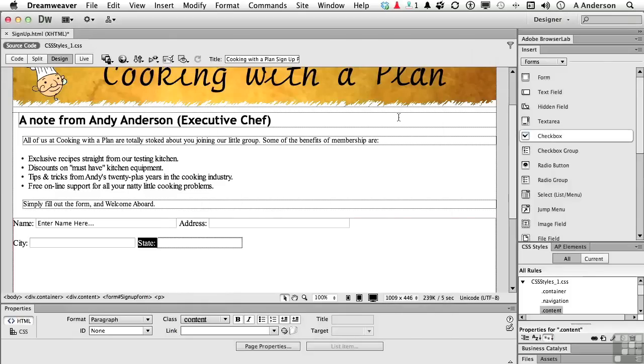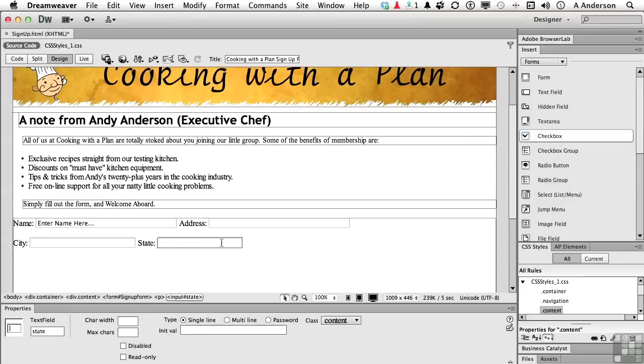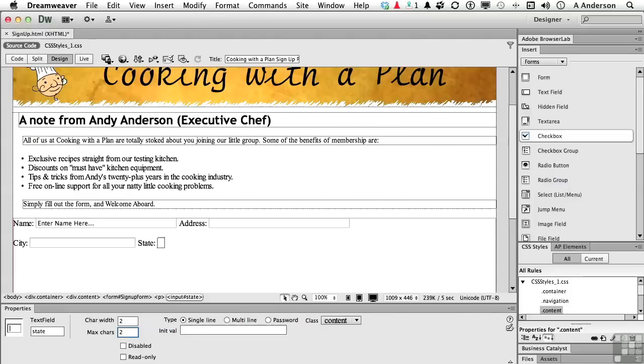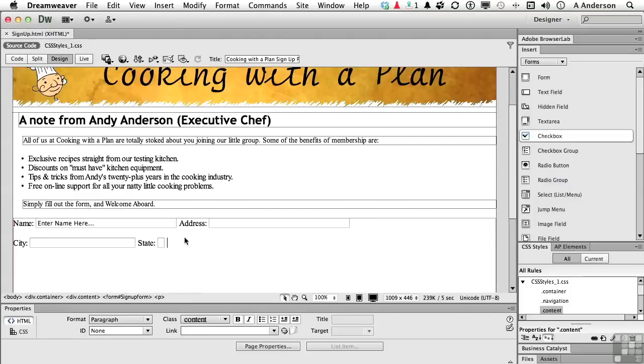Now, state fields in the United States are two characters. Like Kansas is KS, and Florida is FL, California CA. You get it. I don't want a really long area here. So what I'm going to do is select that area. Tell the computer the character width is 2. Just 2. That's all you get. And the maximum they can type in is only 2. Leave everything the way it is. Let's go back over here. Click to the right. Let's go ahead and do one more text field.